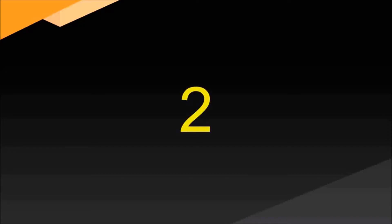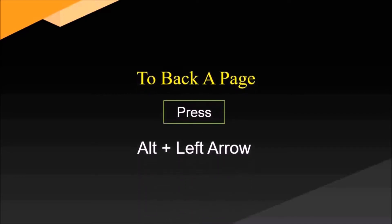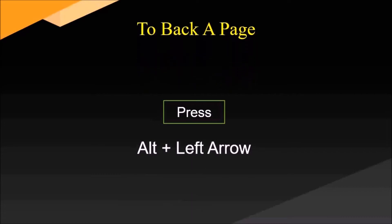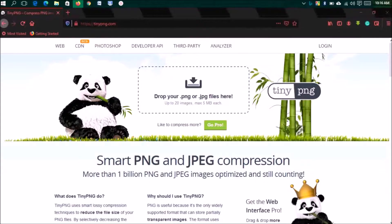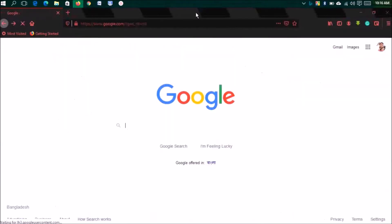Number two: to go back a page, press Alt plus left arrow. Say you visited a website and then you are on another website, and you need to go back a page. You can do this with your mouse, but I'm doing it by keyboard. For this, press Alt plus left arrow and it will go to your previous page.